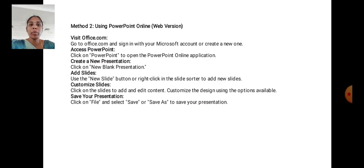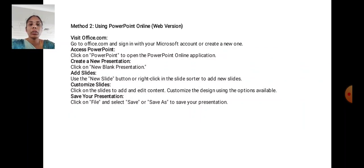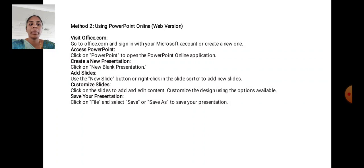Method 2: Using PowerPoint Online web version. Visit office.com. Go to office.com and sign in with your Microsoft account or create a new one. Access PowerPoint. Click on PowerPoint to open the PowerPoint online application. Create a new presentation. Click on new blank presentation.